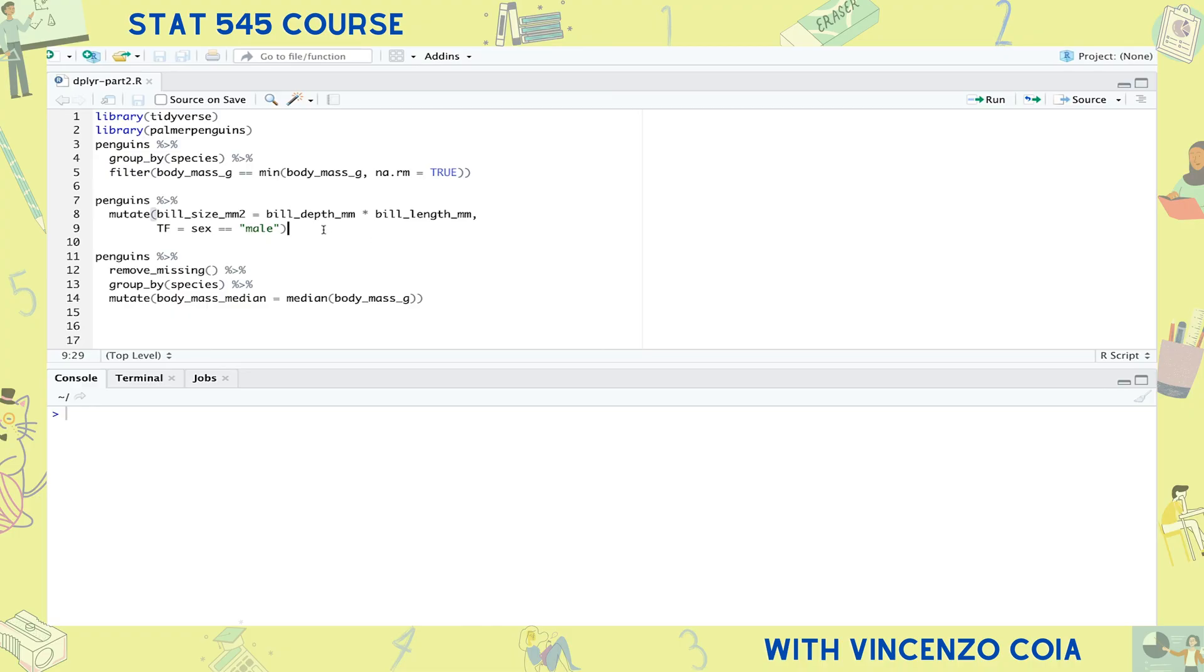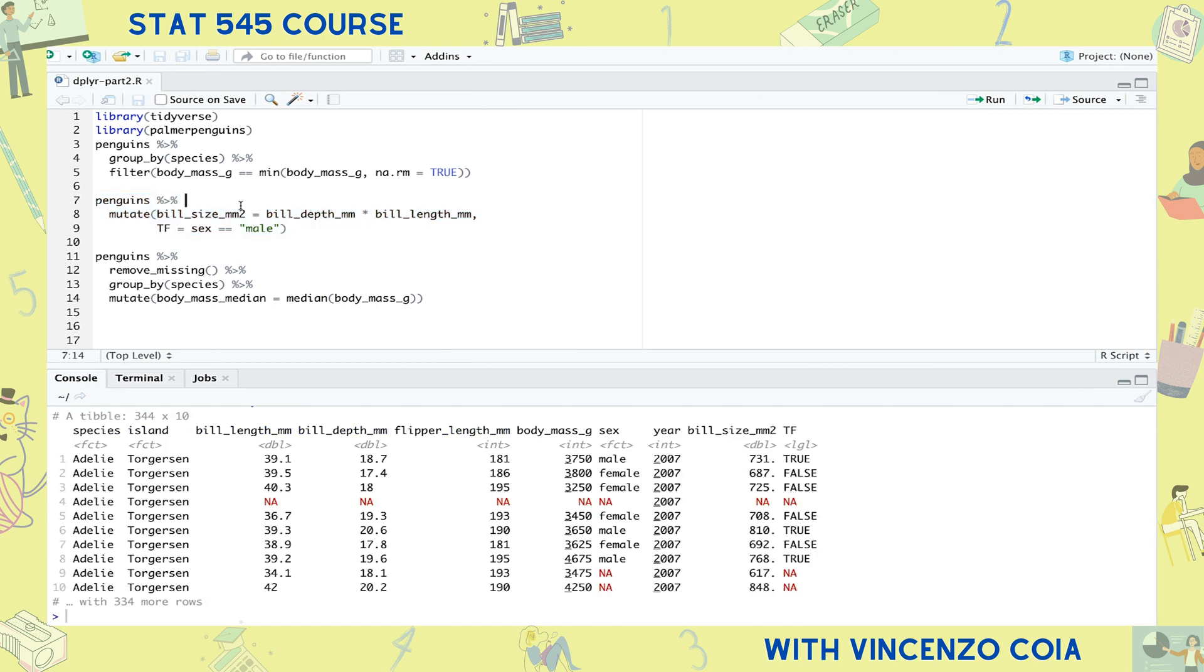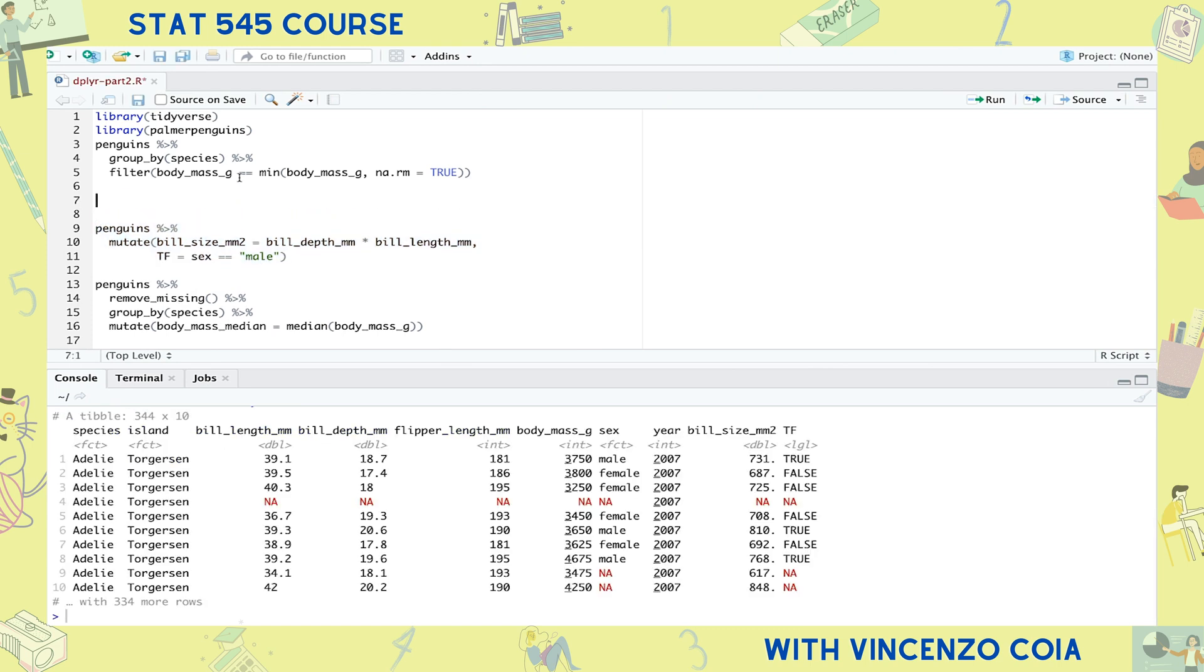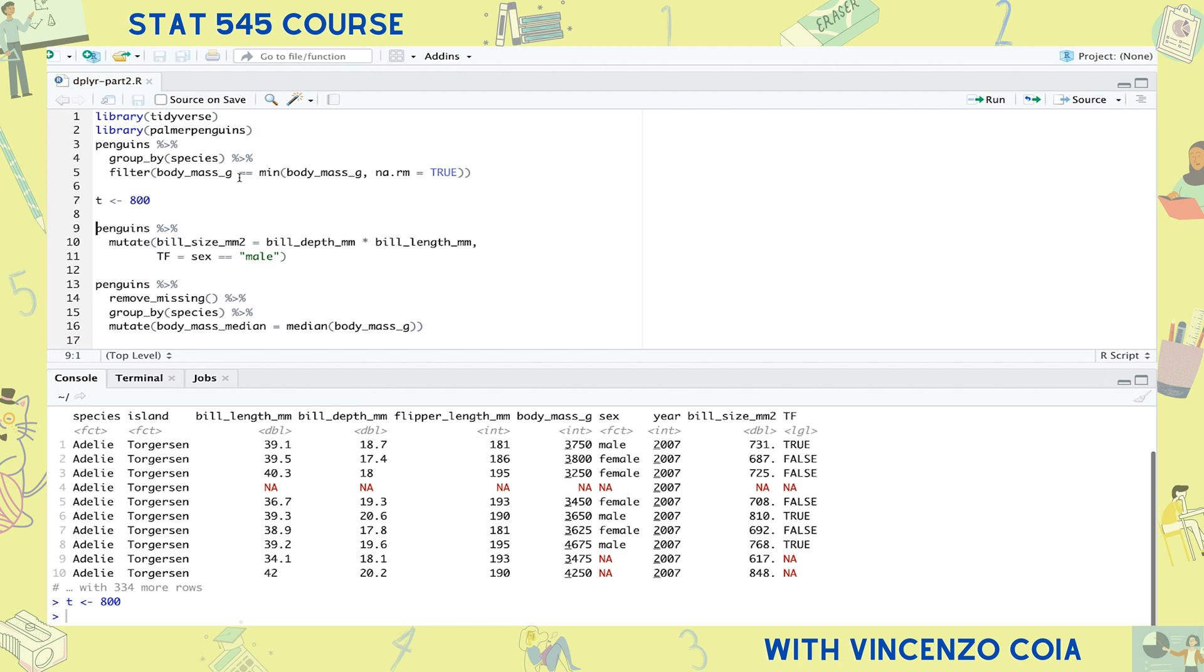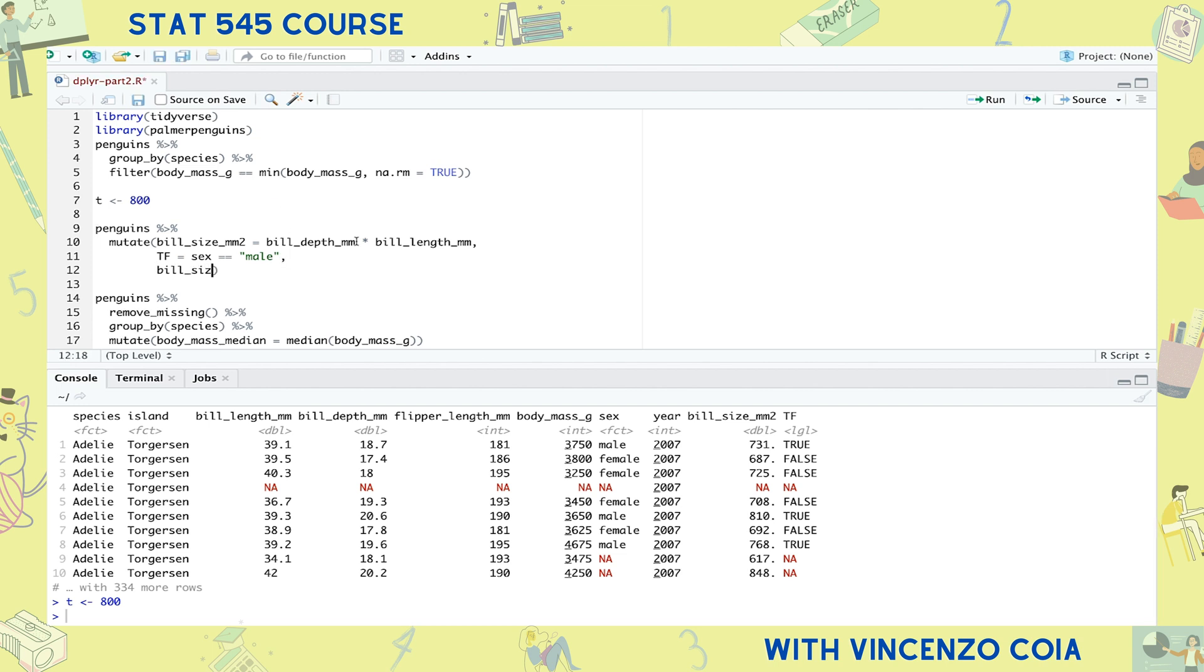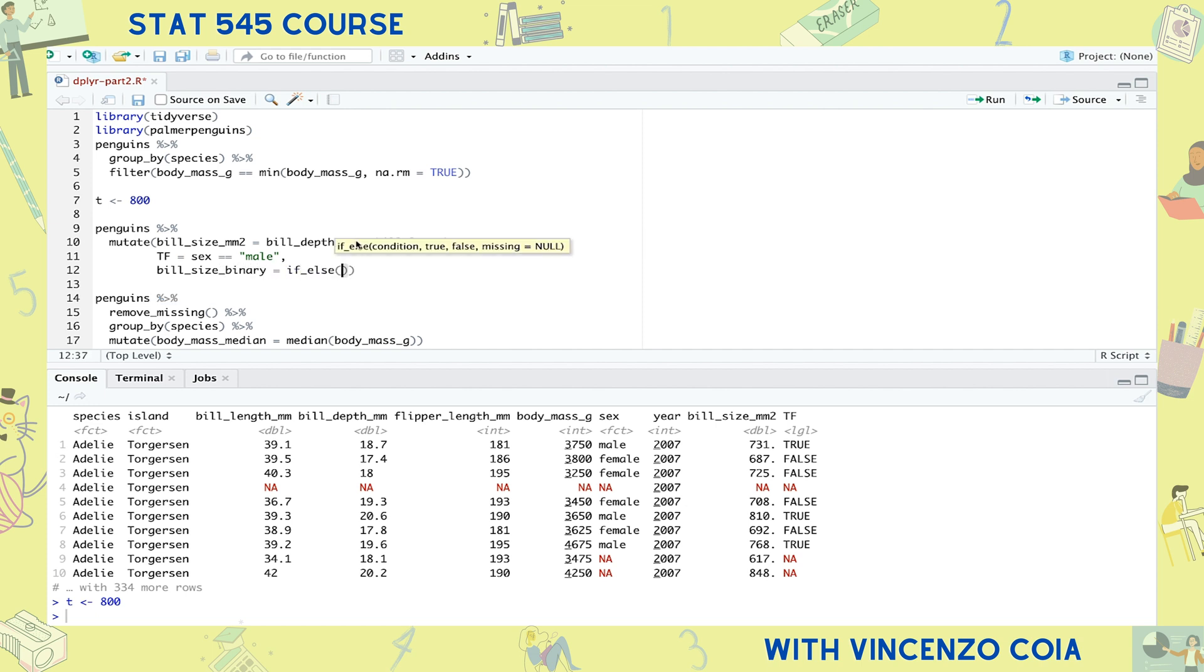Let's do one more. Let's calculate whether or not a bill is big or small, depending on how it measures up to a predefined threshold. Let's choose our threshold to be 800 square millimeters. And let's store that value in a variable so that it's easier to change in the future. As usual, we'll use the mutate function to make our new column and we'll calculate if the bill is big or small using the if else function.